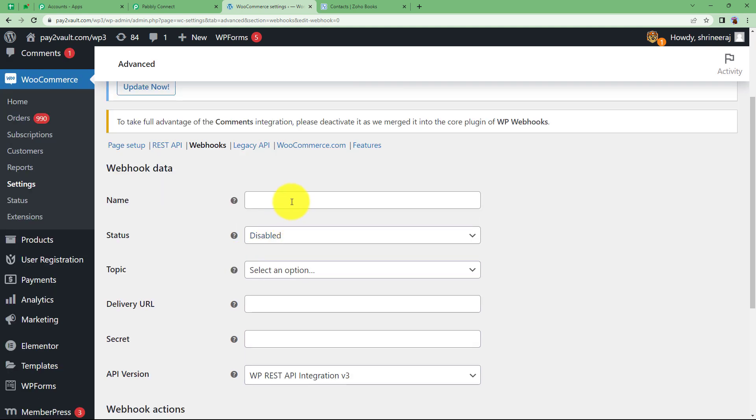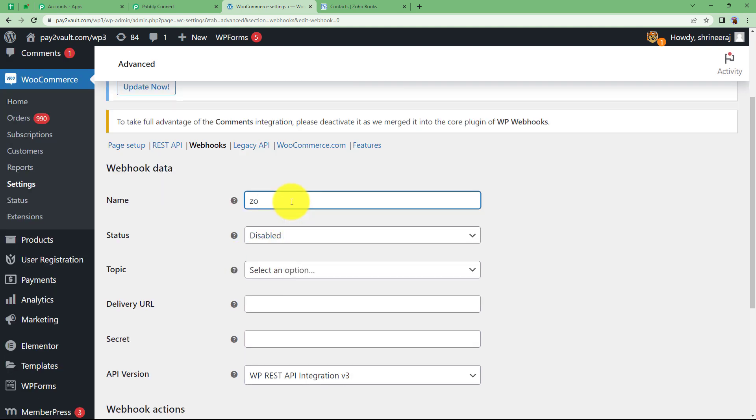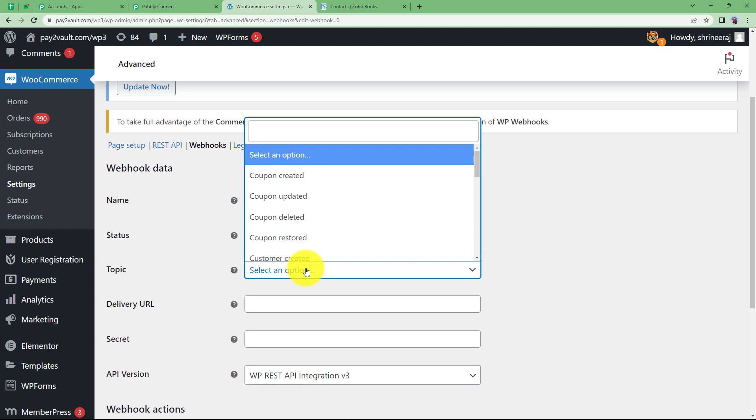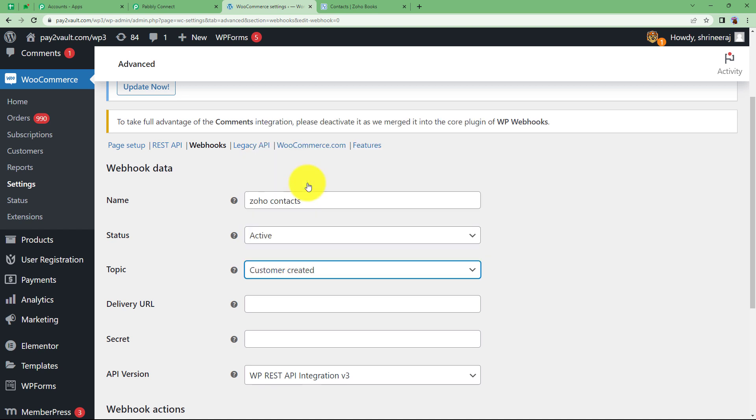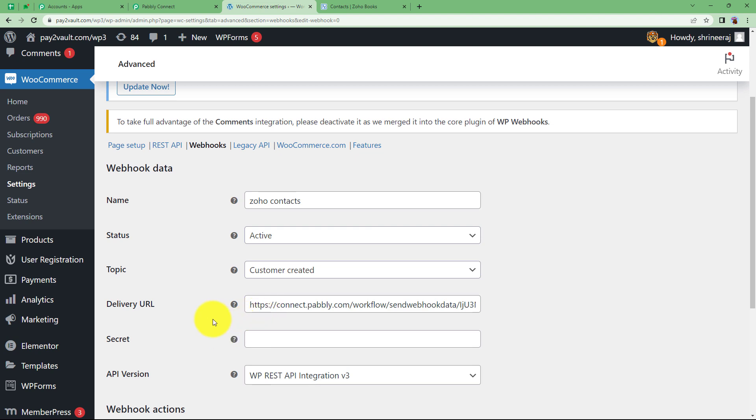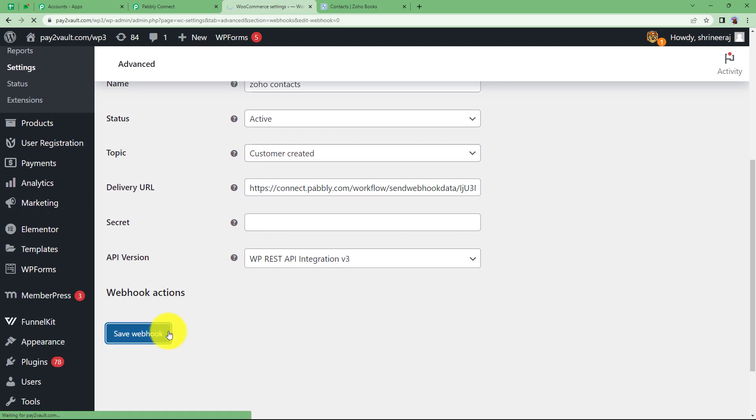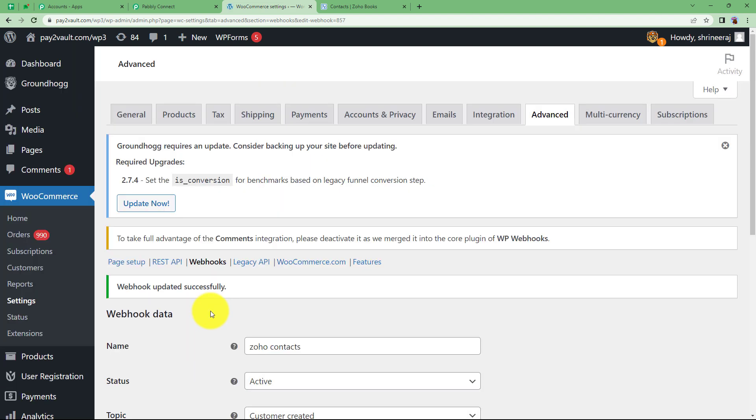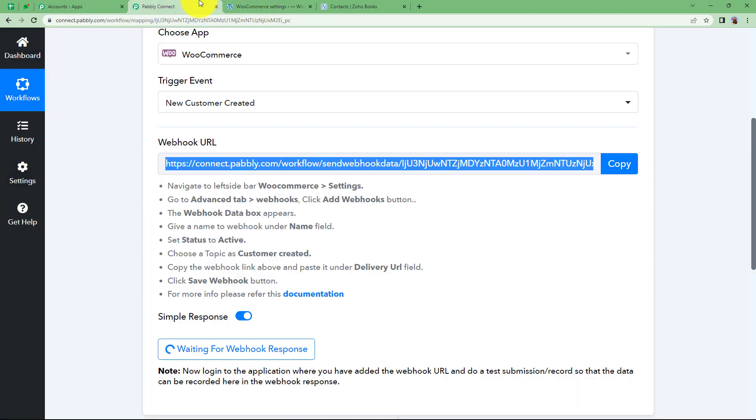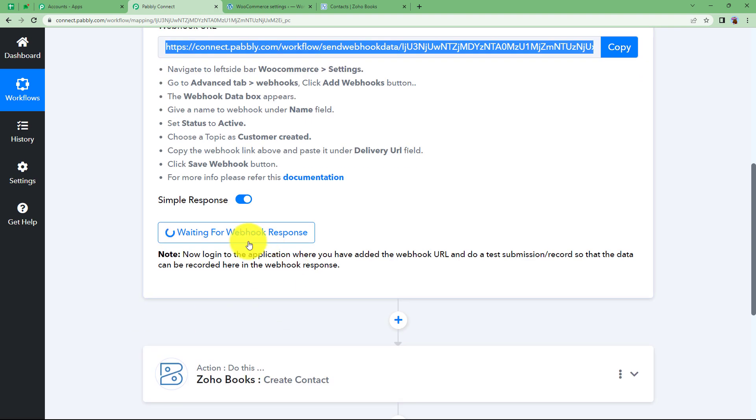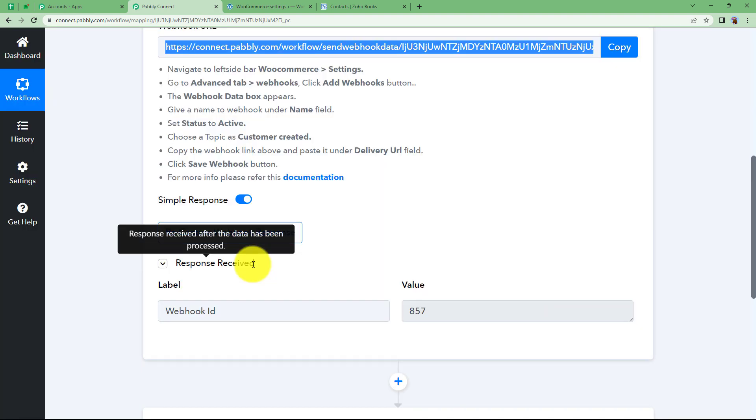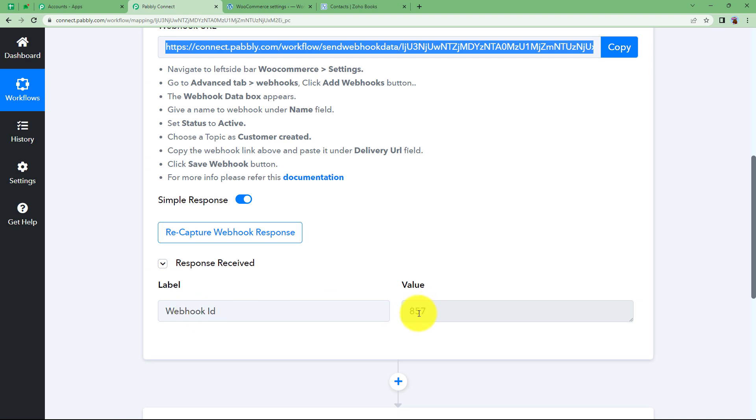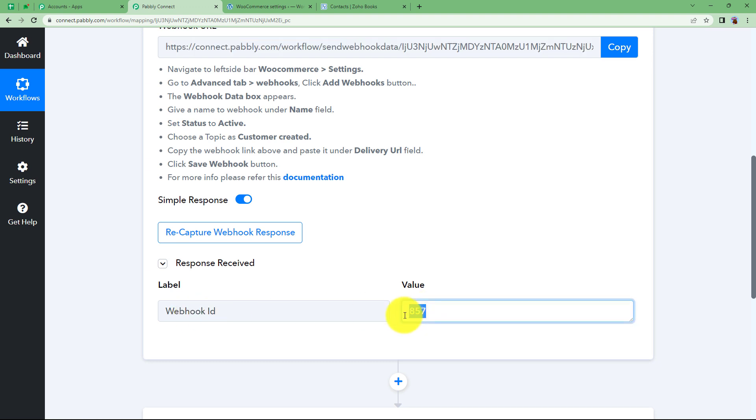The status of my webhook will be active. The option or the topic is customer created. I am going to choose that this event will make sure that this URL will run. In the delivery URL I have pasted the webhook URL and I will save the webhook. Now that it is saved, you will see that you will receive a response of the confirmation of the integration that the connection is done. See, we have a webhook id 857. This is a random number or this is the id of our webhook integration which is complete.